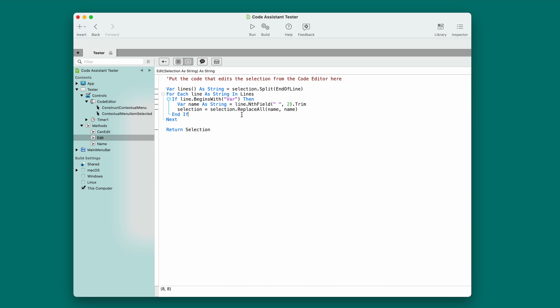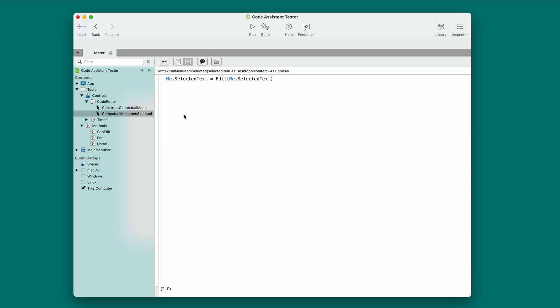Now I want to test it out. So, I'm going to put in a line of code that looks just like that other one. Just for testing purposes. My name as string. And I'll put message box. And I'll put my name in all caps. Now, the scripts, or rather the code assistants are loaded when you launch the IDE.